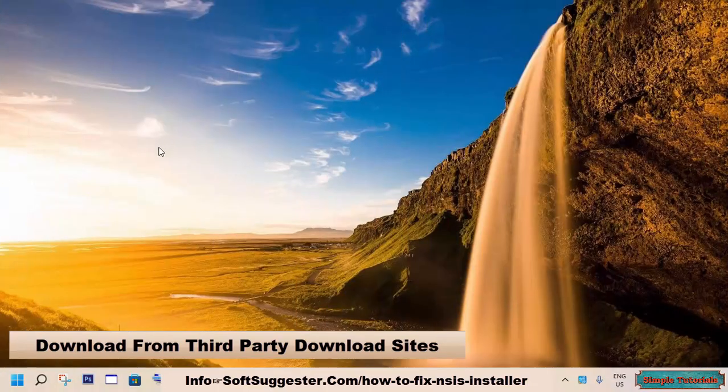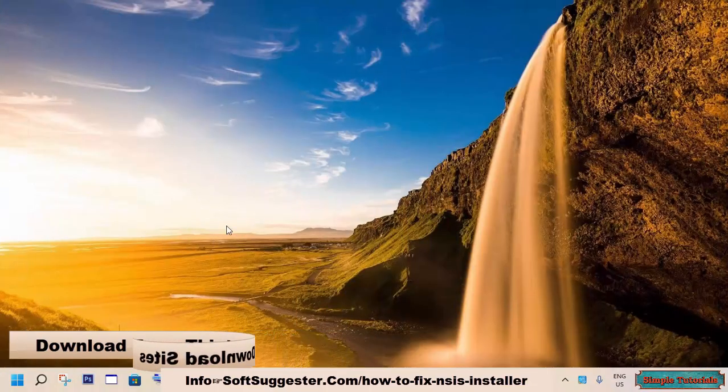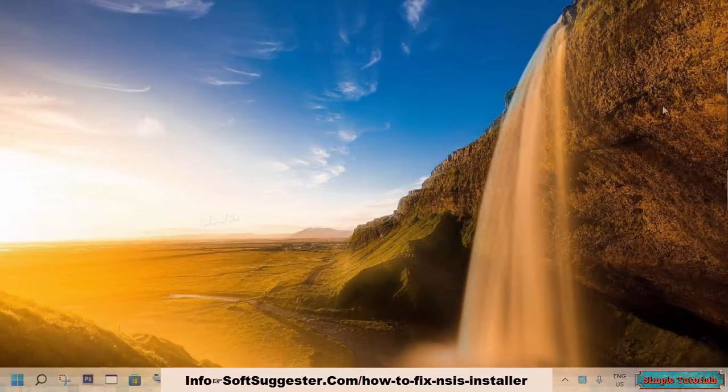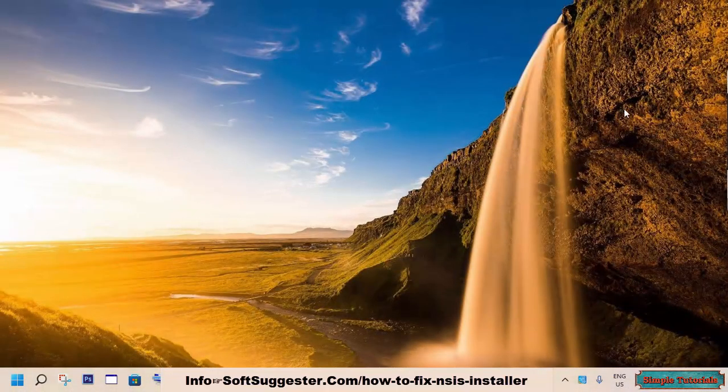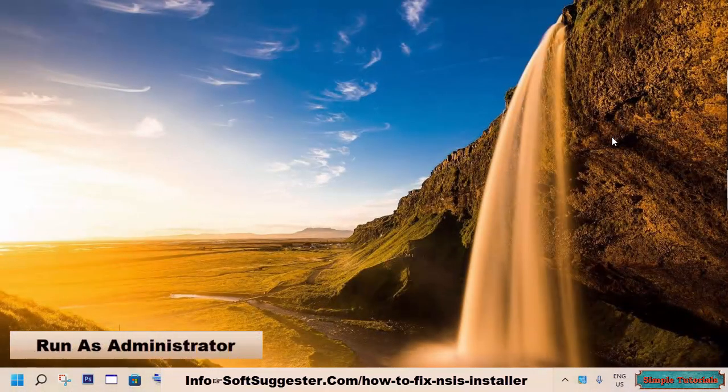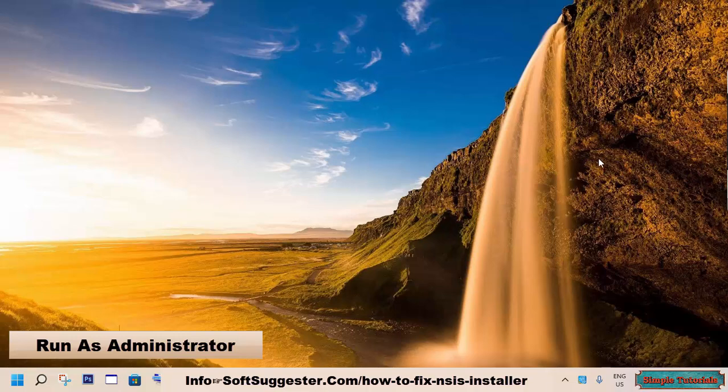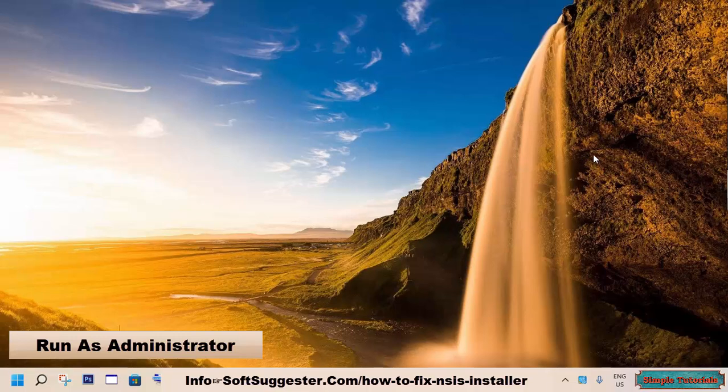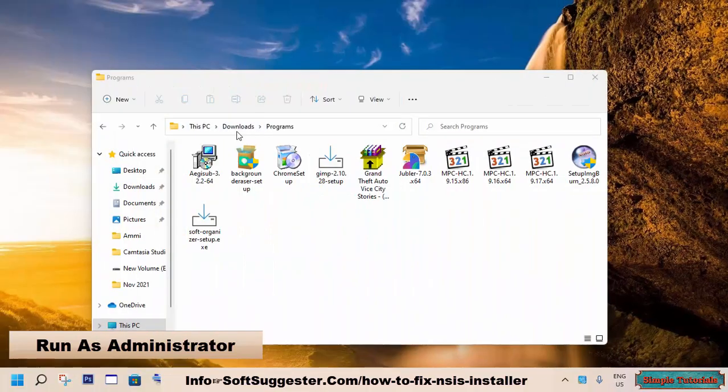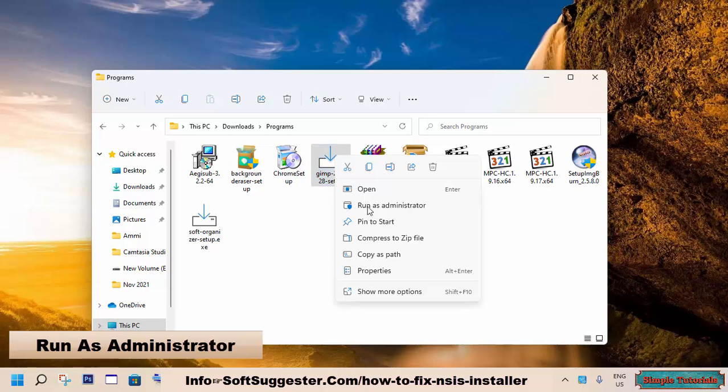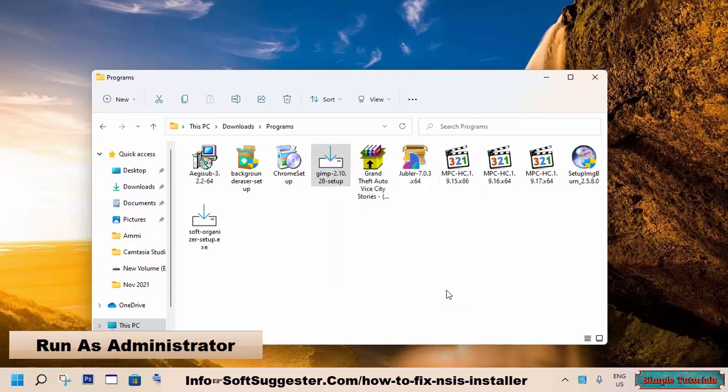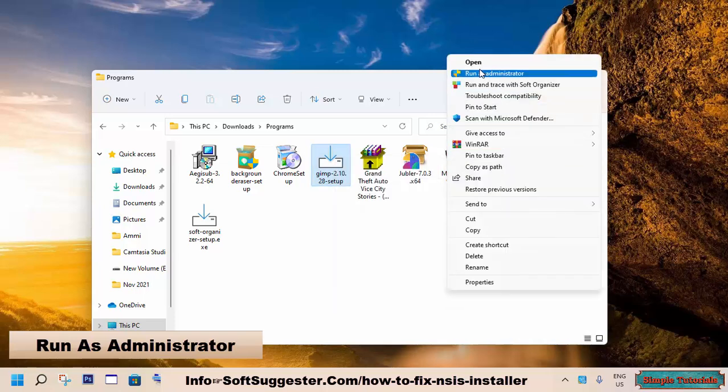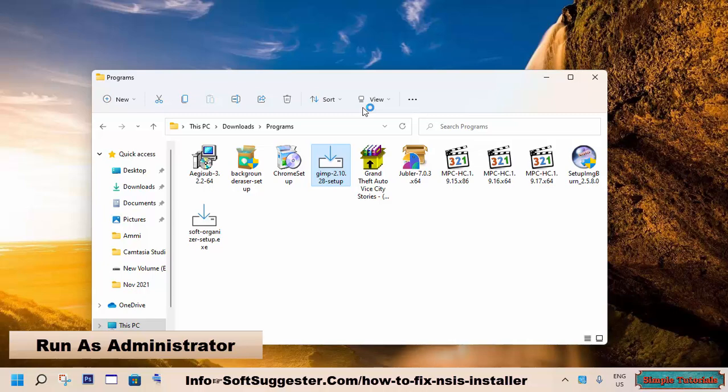Let's try out the next solution if you are still having the same problem. Try launching the installer with administrative privileges. Mostly it resolves the issue. All you need to do is right-click on the installer and then click on run as administrator option. The installation should begin.